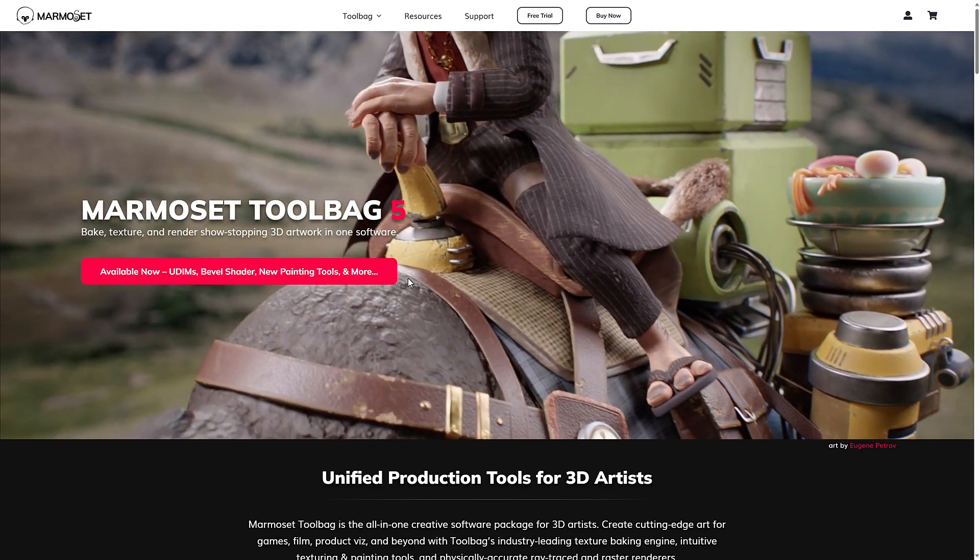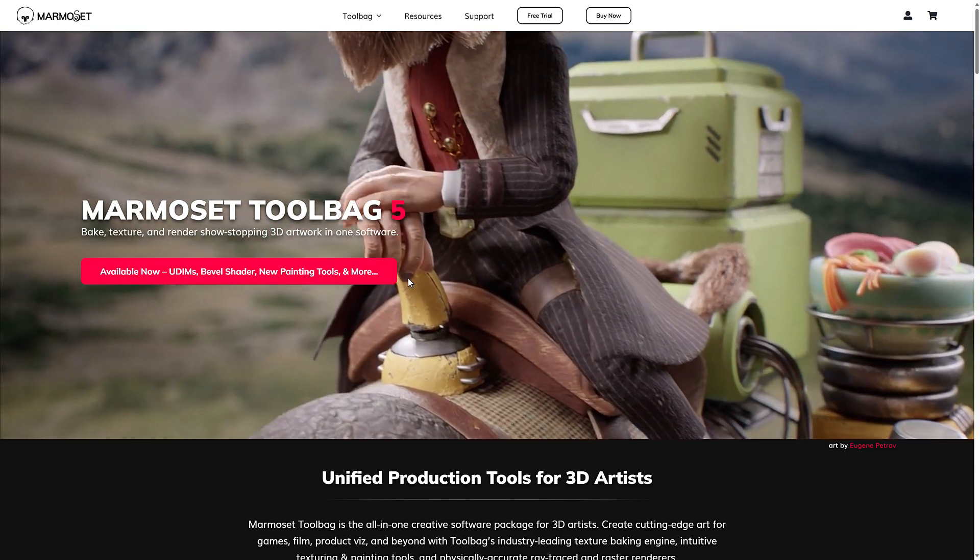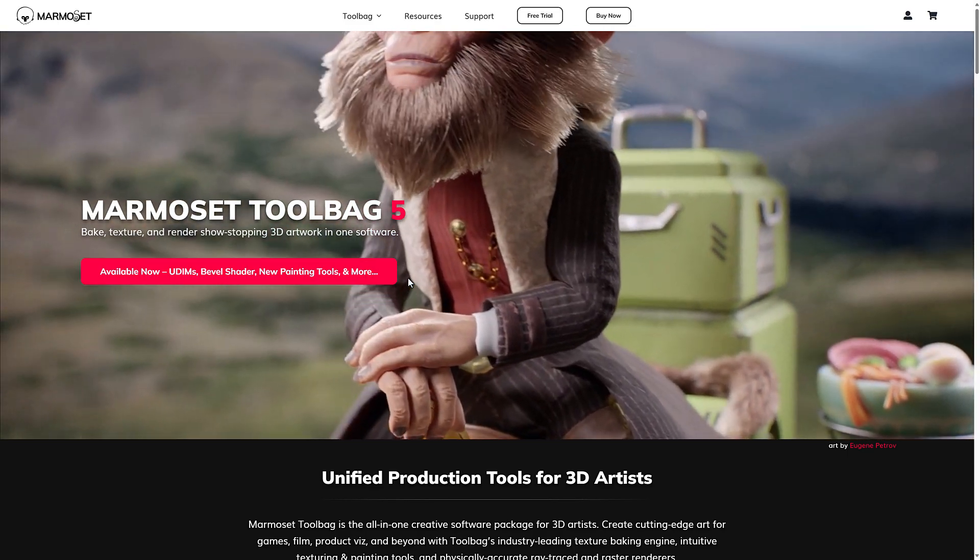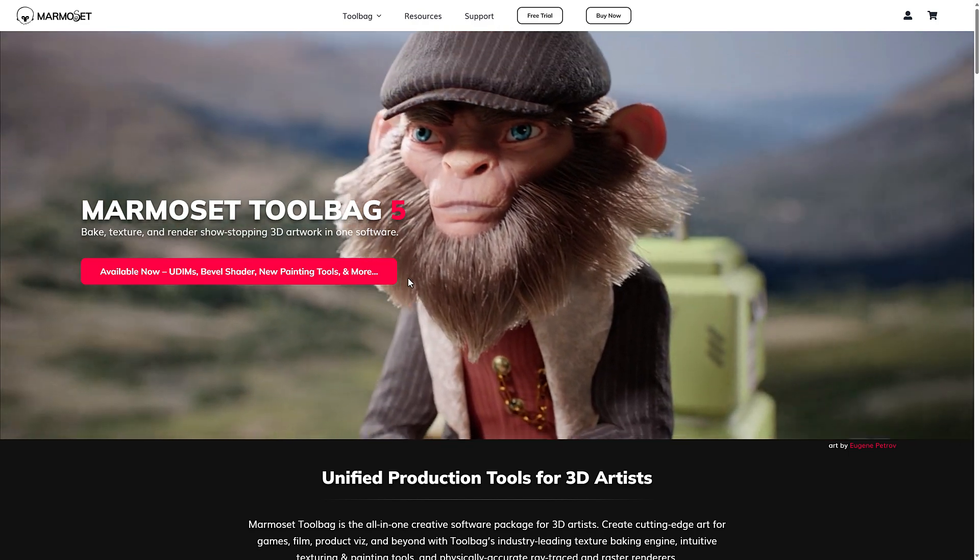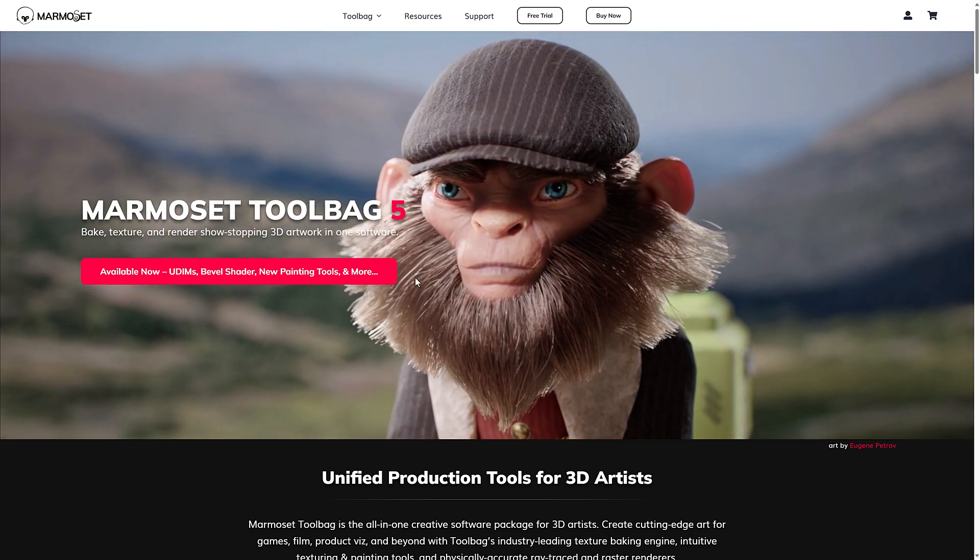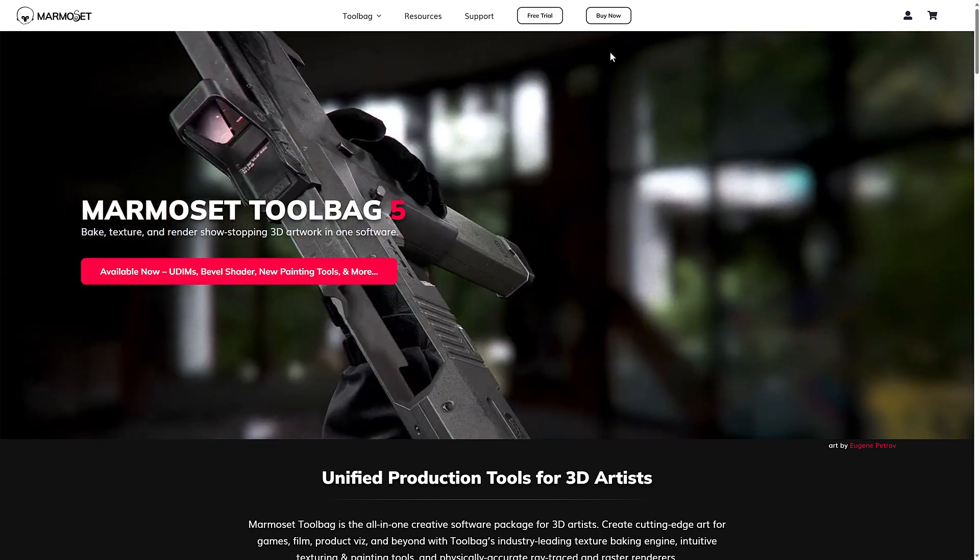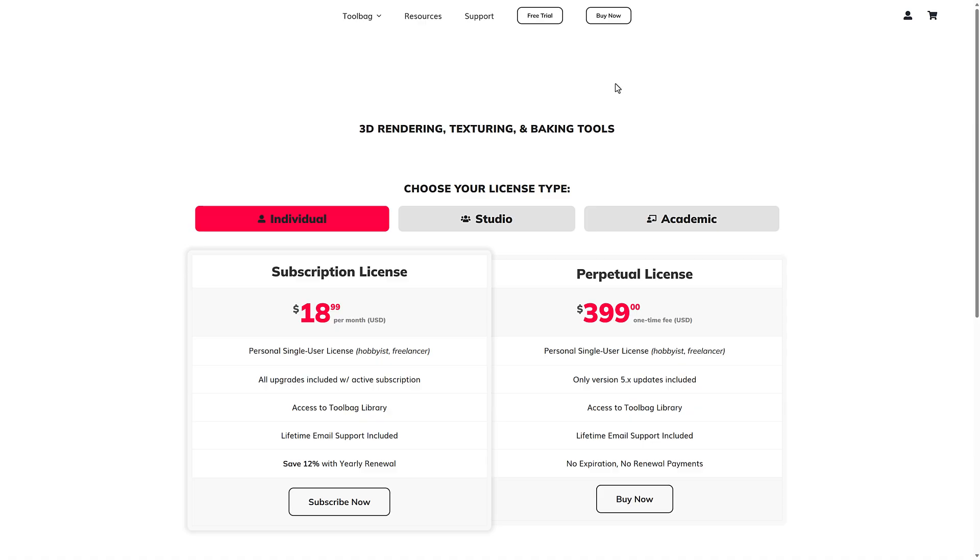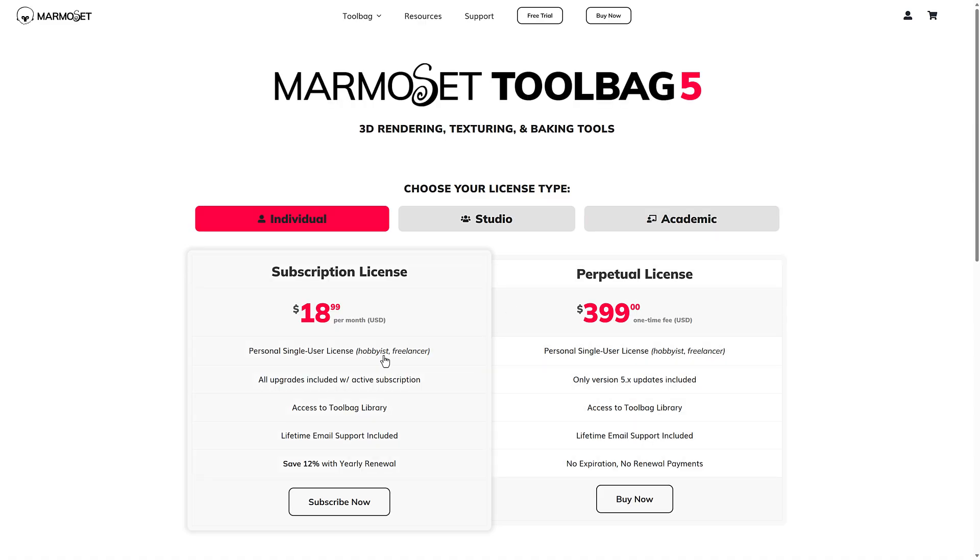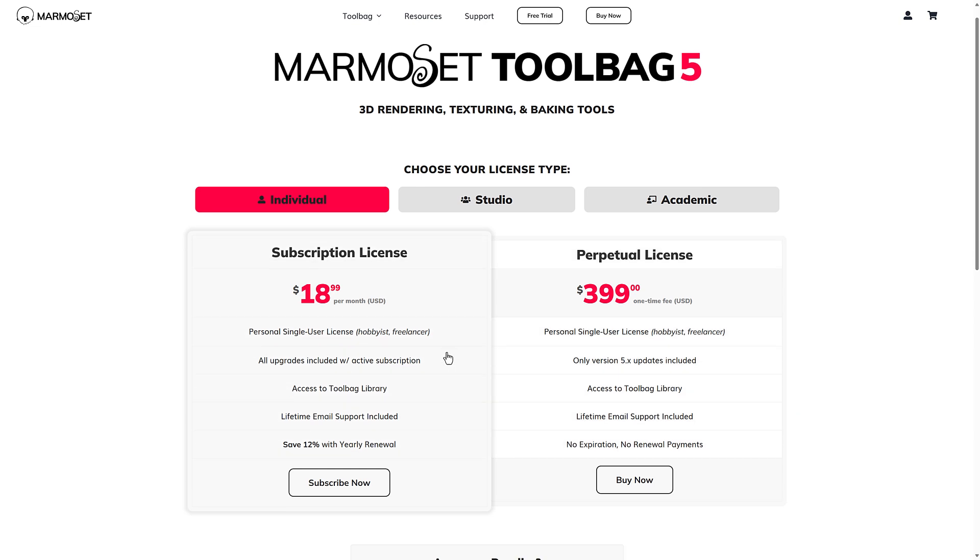So if you're interested, again, there is a 30 day trial available. It is at marmoset.co. If you're wondering about how much this thing costs, don't worry. You're seeing subscription. I know a lot of you hate subscription, but look over here on the right. There's also this one that's perpetual license.